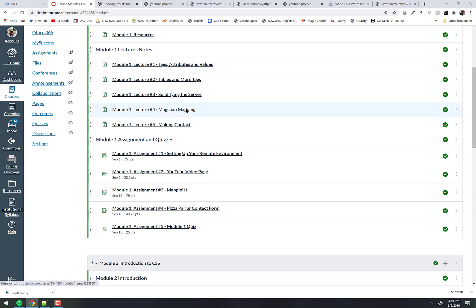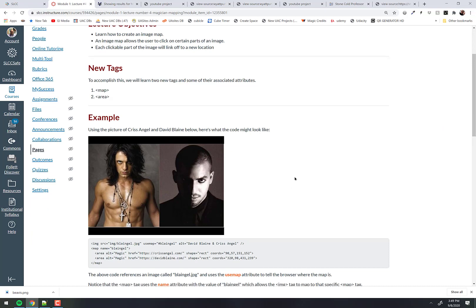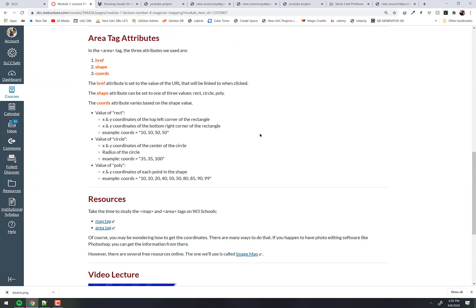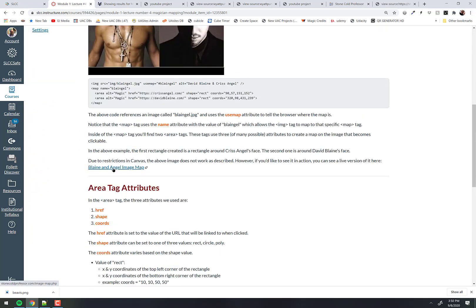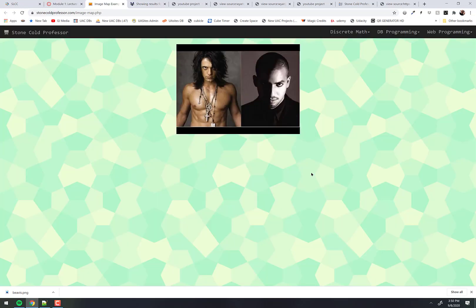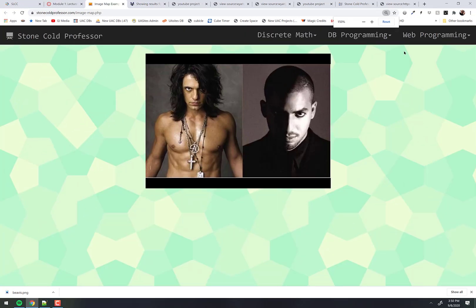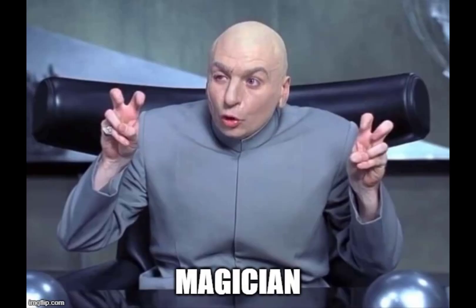Let's go into magician mapping. We have right down here a link to a live active version of what we're going to be trying to make. Click on that and here we go. This is a live version of it. These are David Blaine and Chris Angel — they're two magicians.